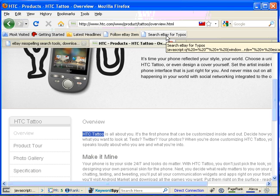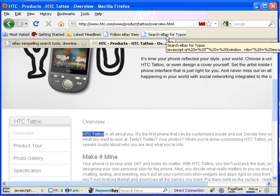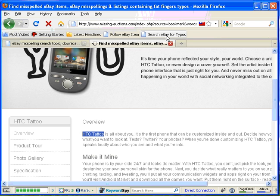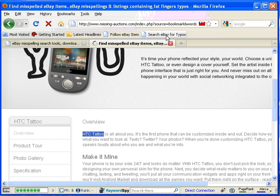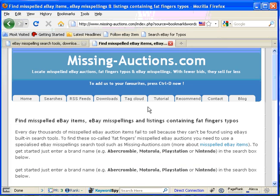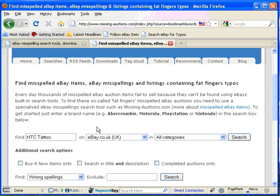I'm going to go up here to the search eBay for typos button. This is actually the bookmarklet, and I'm going to click this. What it does is it takes the highlighted text, takes you off to missingauctions.com, you can see HTC tattoo has been put into the box.